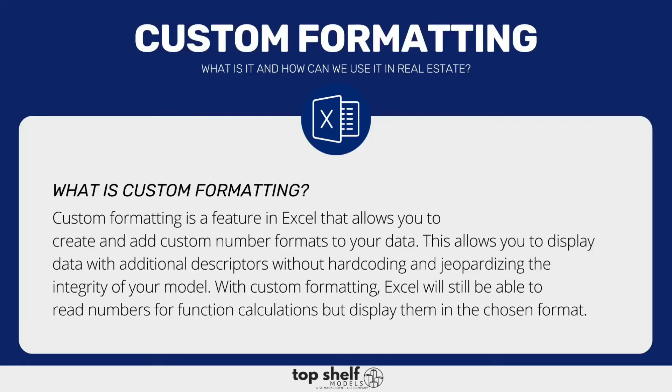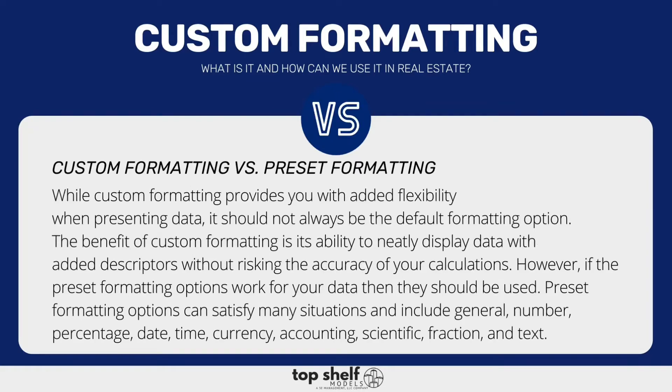So before we dive in, just a quick high-level overview on what exactly custom formatting is. Custom formatting is a feature in Excel that allows you to create and add custom value formats to your data. Now what exactly are these custom value formats?